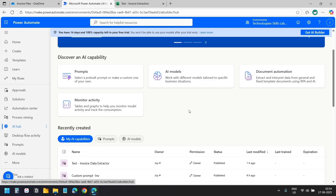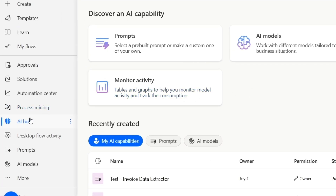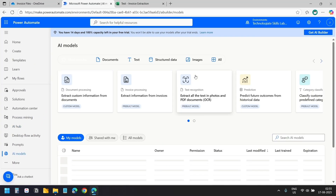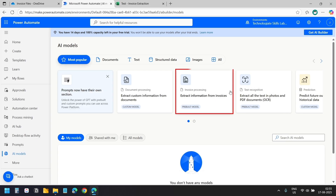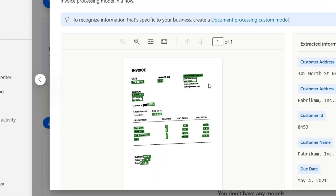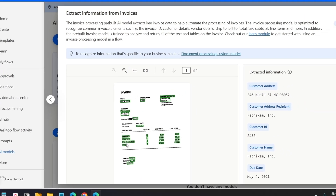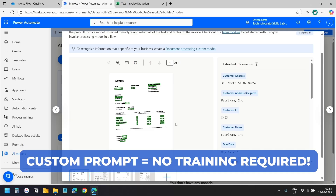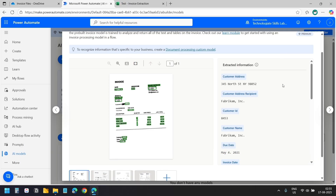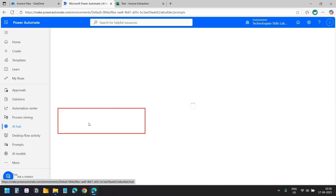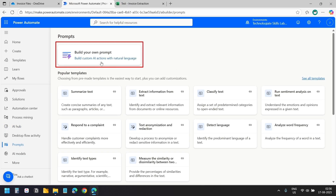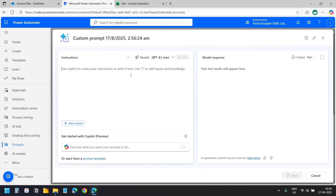First we need to create a custom prompt in AI Builder that will extract the content from the invoices. Navigate to AI Hub under AI models. Microsoft already has a pre-built AI model for invoice extraction, but it requires training with sample documents and marking the fields you want to extract. Instead, we'll create a custom prompt that works immediately without training. Under AI Hub, I'll select Prompts, then select Build Your Own Prompt.